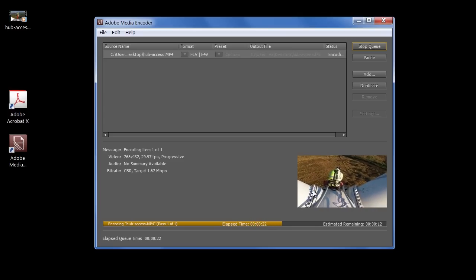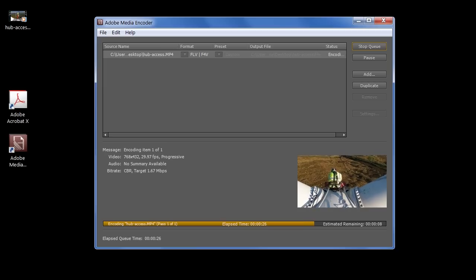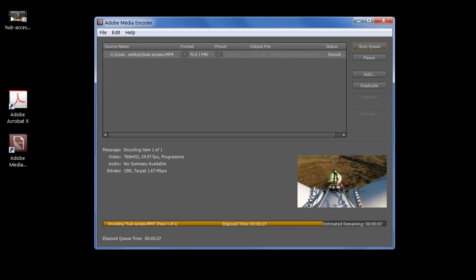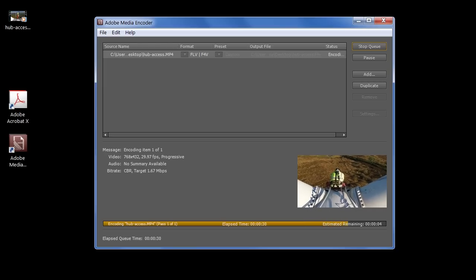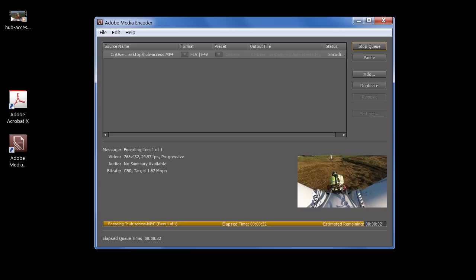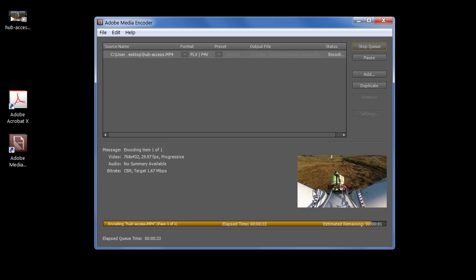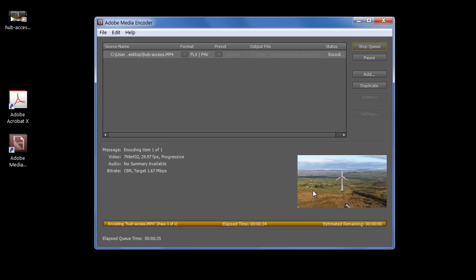And once we're finished, we're going to have an F4V file, which is manageable in terms of distributing it around to people, but we still need to convert it into a PDF. And 3, 2, 1, click.